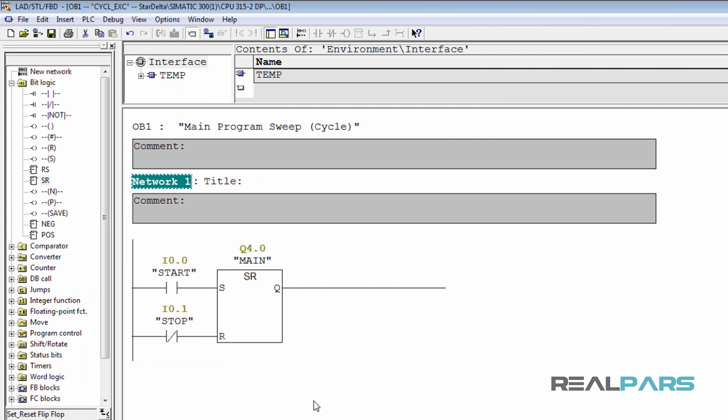So far I've written a simple line of code to energize the main contactor. Now let's move to the next lesson and complete this logic.